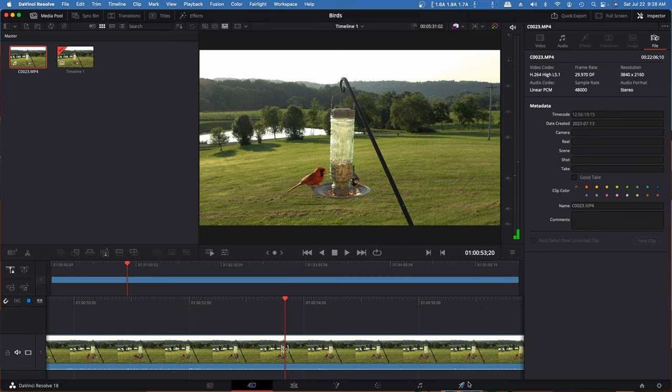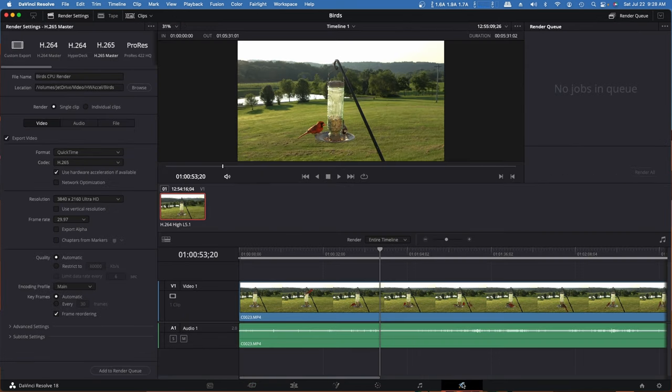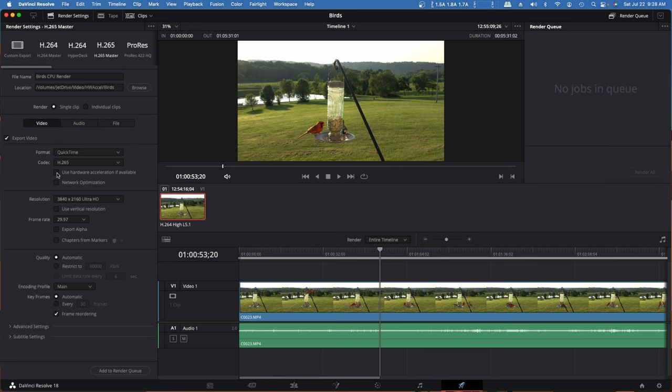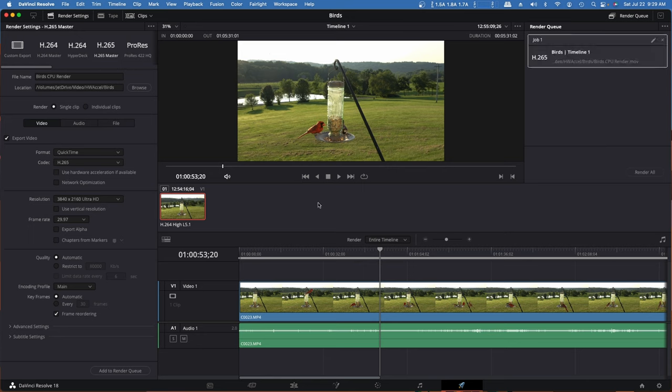Go to the Deliver tab. And I have it set up to do a CPU render. Actually, it's set up to do a hardware accelerated render. I'm just going to click that hardware acceleration off. We'll do a CPU render as a baseline. So this will be what it would be like if we didn't have hardware acceleration. Let's go ahead and add this to the render queue and get the render started.